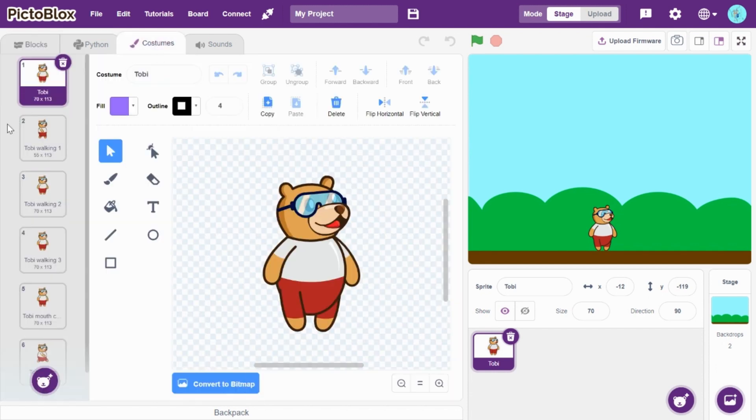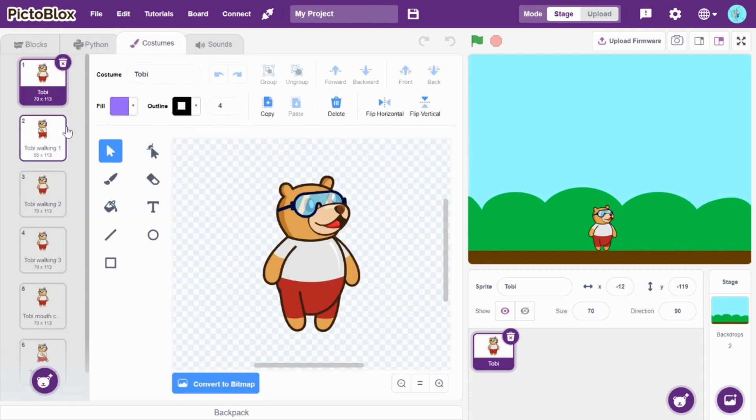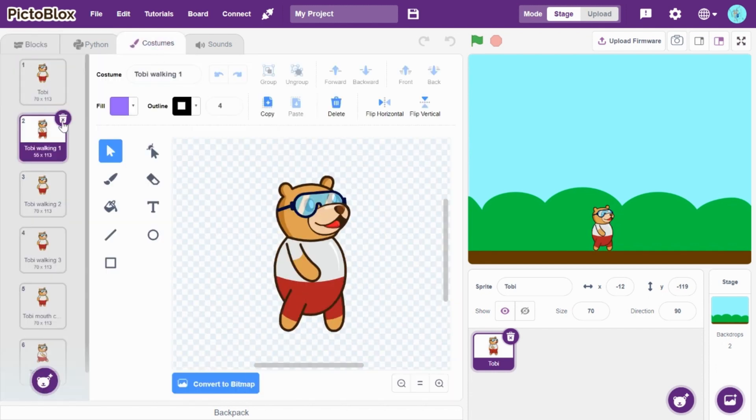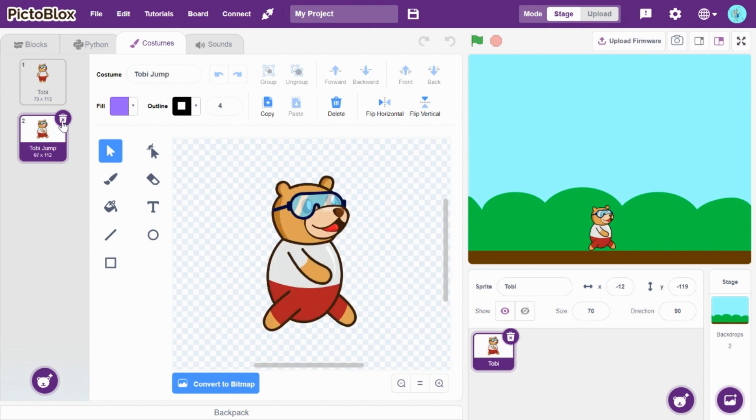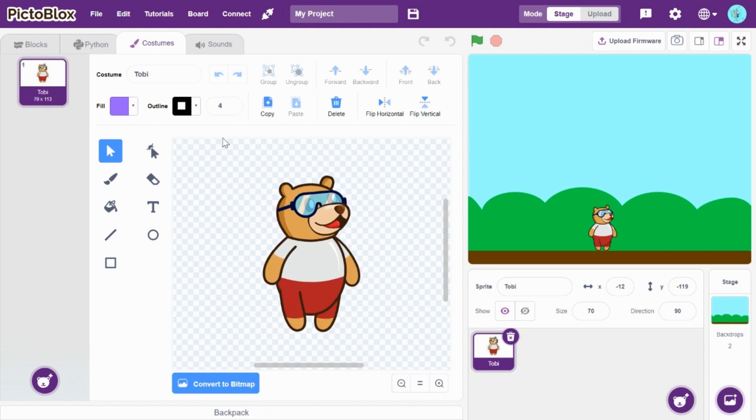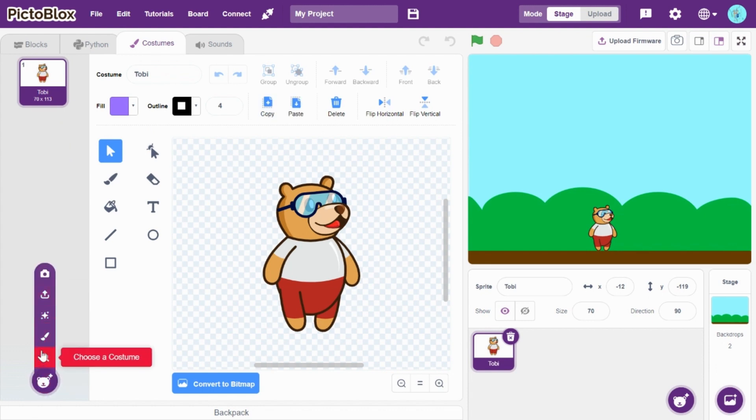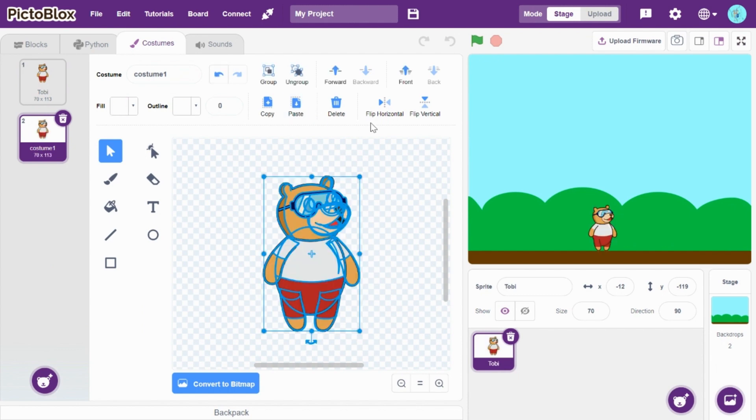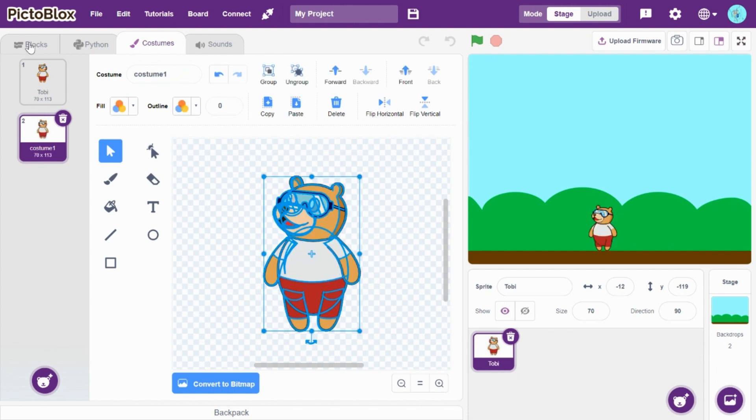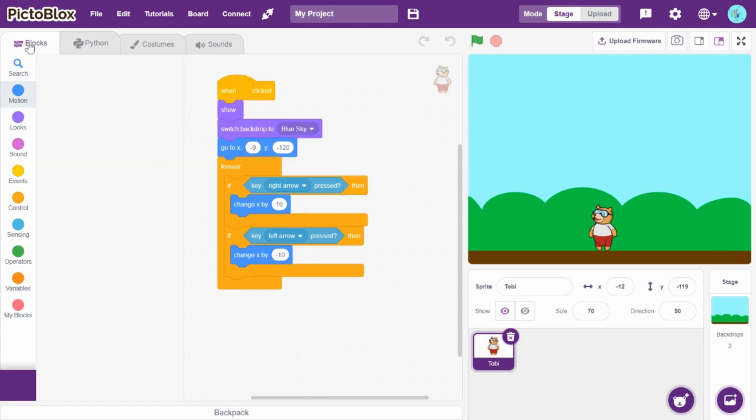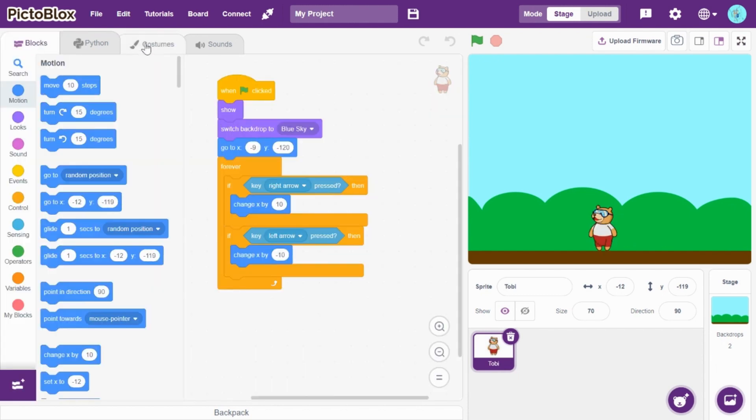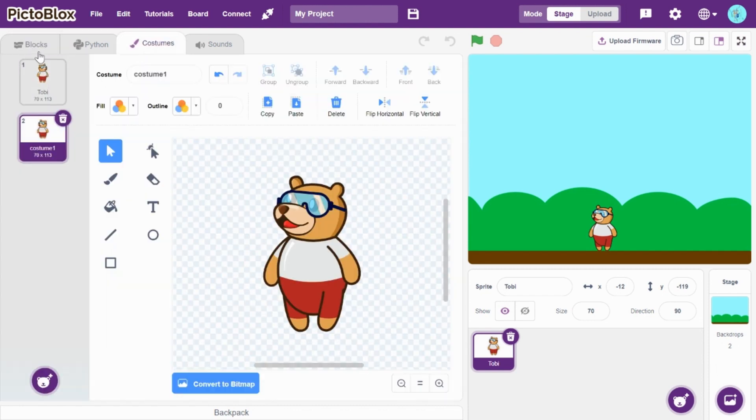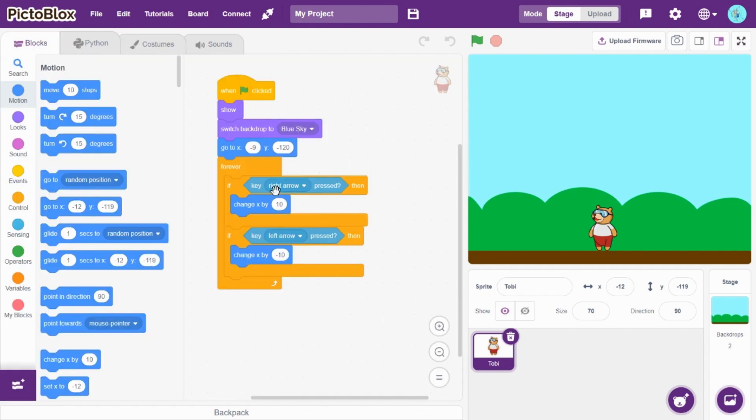Now, just go to costume. I will delete other costumes of Toby. Now, I will copy this. And, paste and flip horizontal. So, let me see the name of the costumes. Toby and costume one.